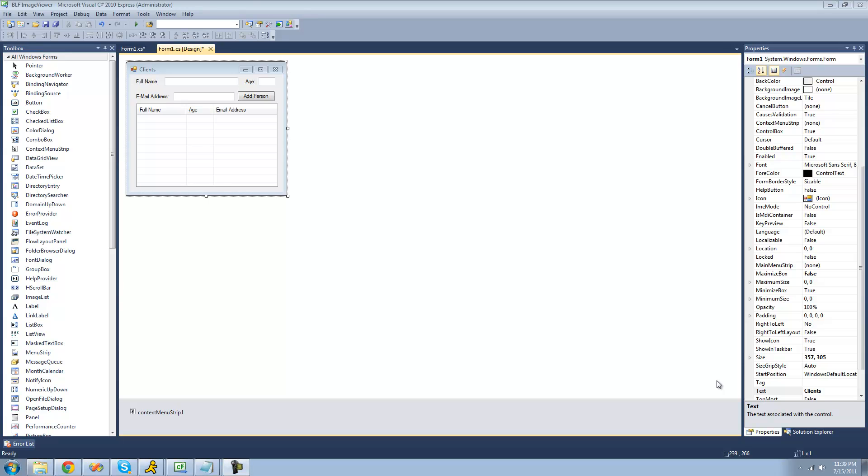Hey guys, welcome to the 90-second C-sharp tutorial that I'm making for the New Boston. In this tutorial, I'm going to be showing you how to use the list view control a little bit more.